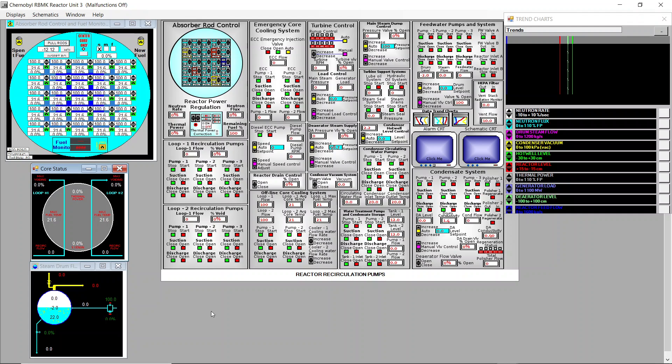Hello everyone! We are in the Chernobyl RBMK simulator by Simgenics and in this video I will make a test to see what does it take to bring this reactor to a critical runaway.